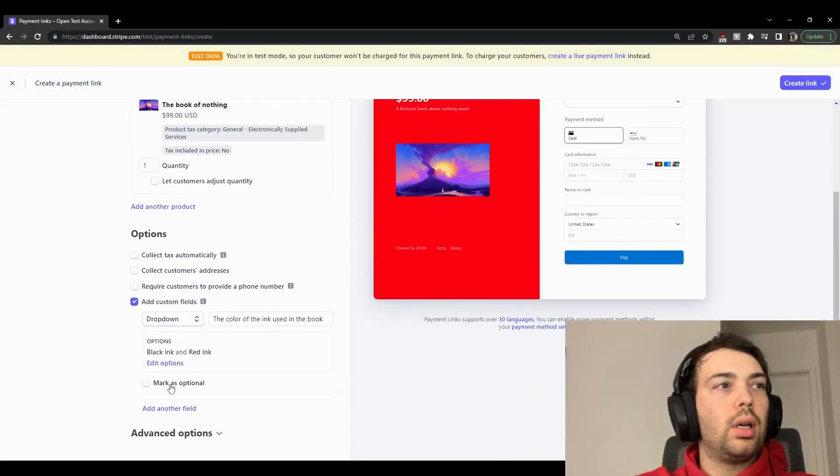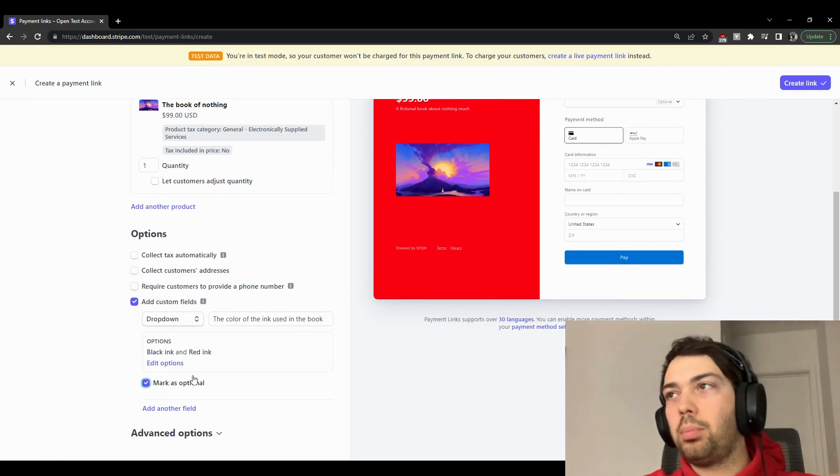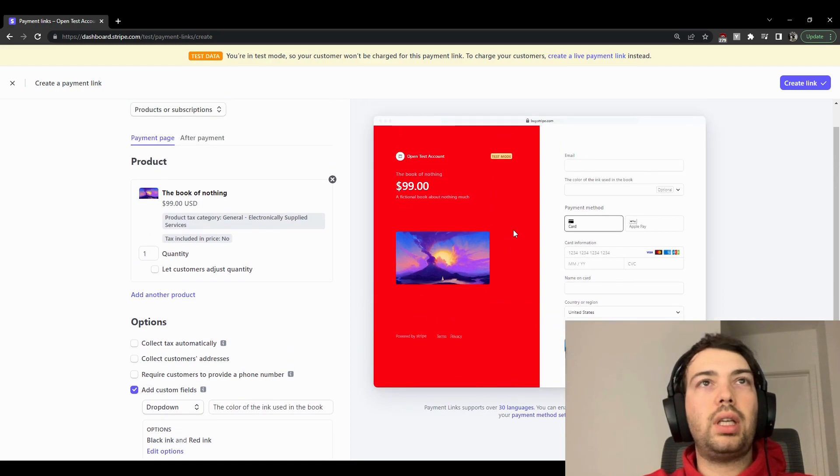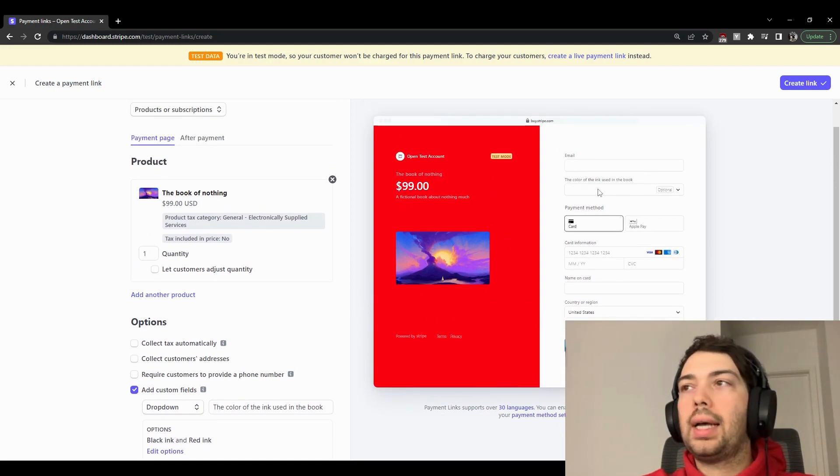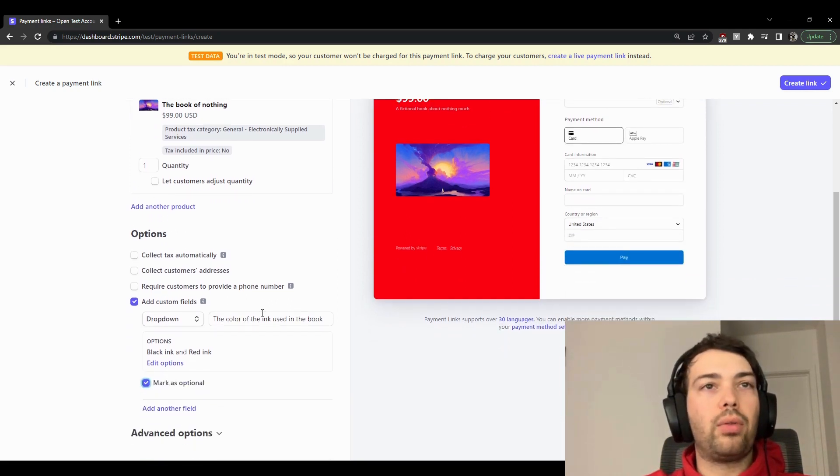You can mark them as optional if you don't want the customers to have to complete this. And as you can see, this appears up here. So these payment links, they are becoming more and more powerful as Stripe builds them out.